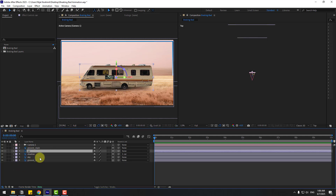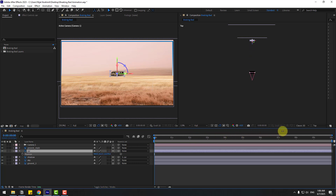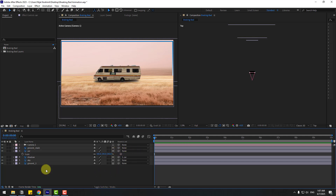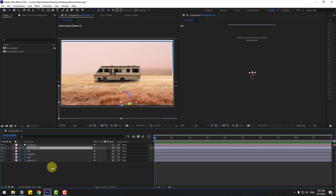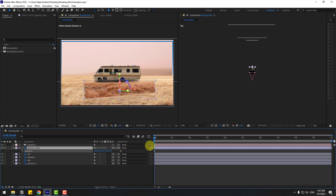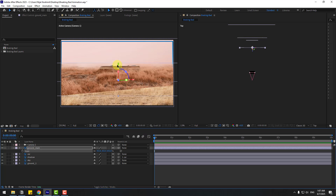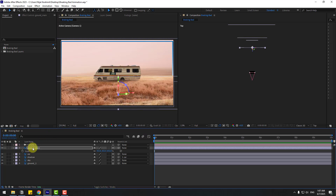Select the car layer, press P and move to back. Press S, chain scale. Then Ctrl+D to duplicate.